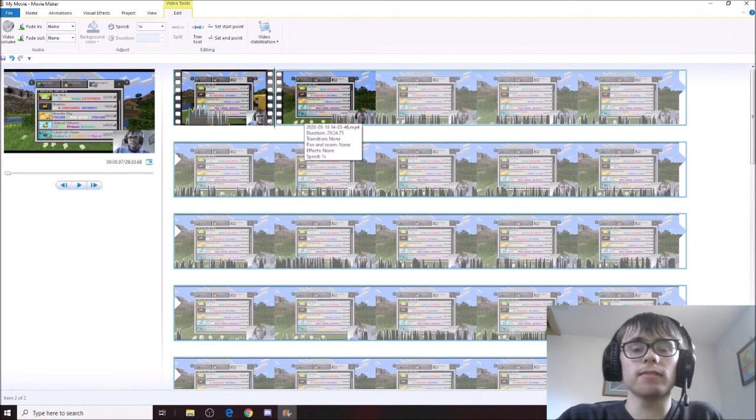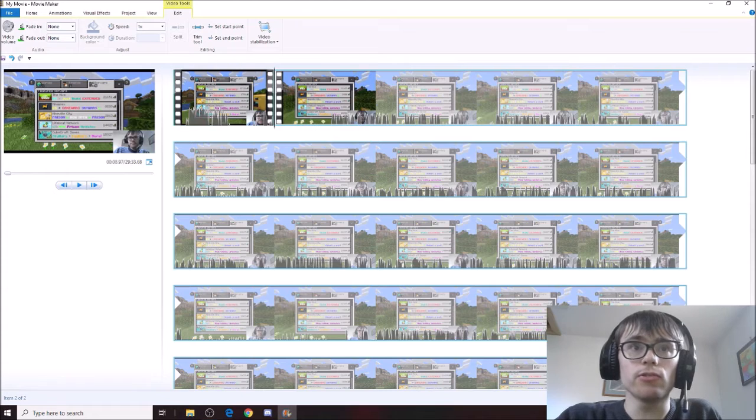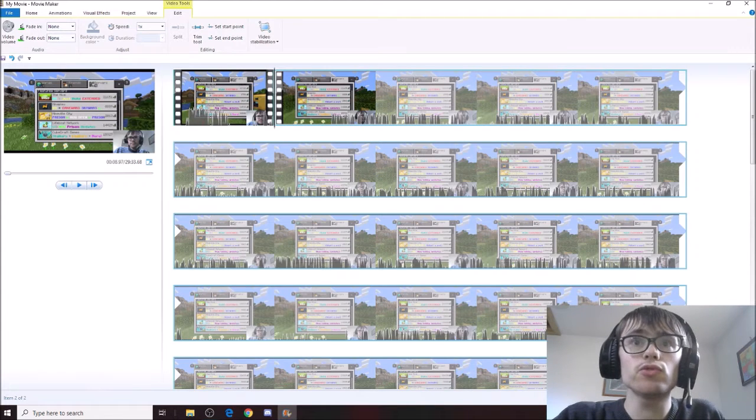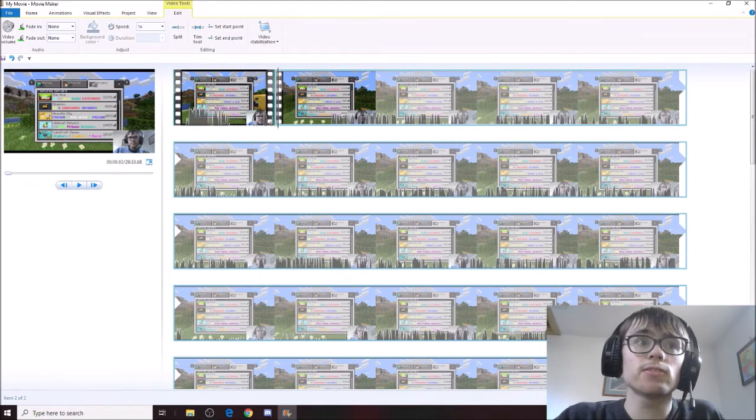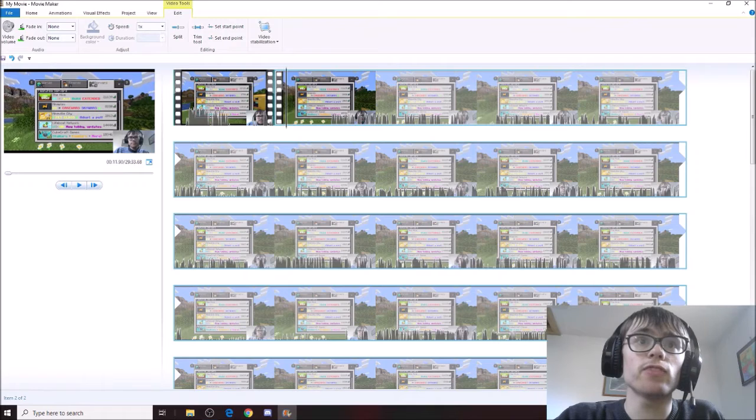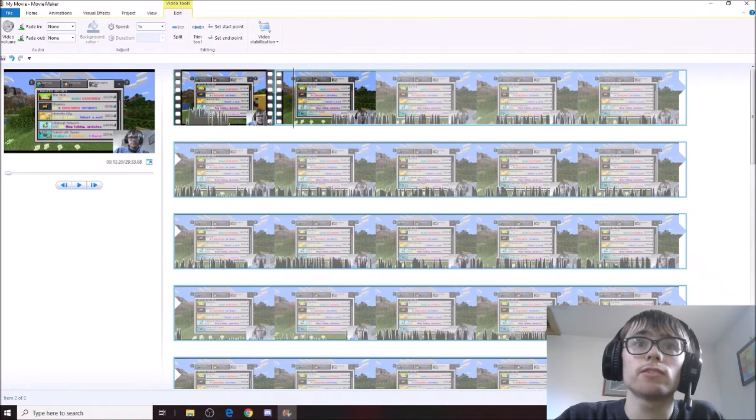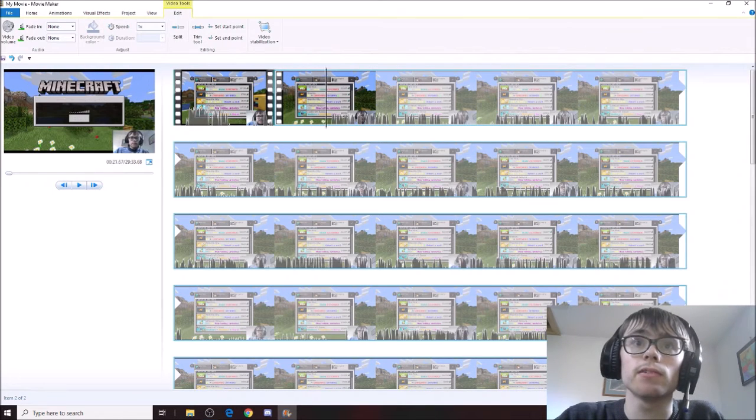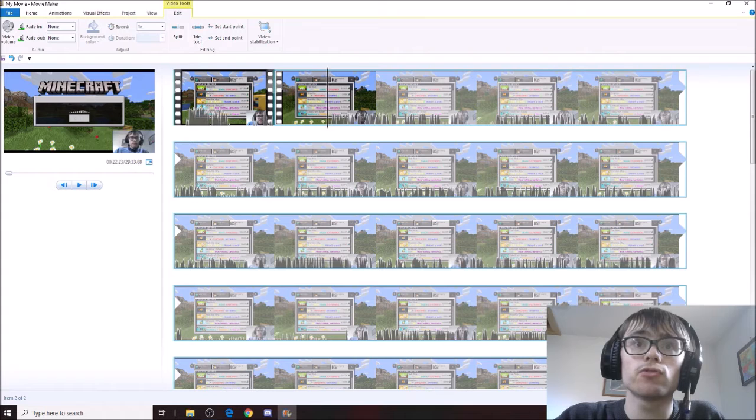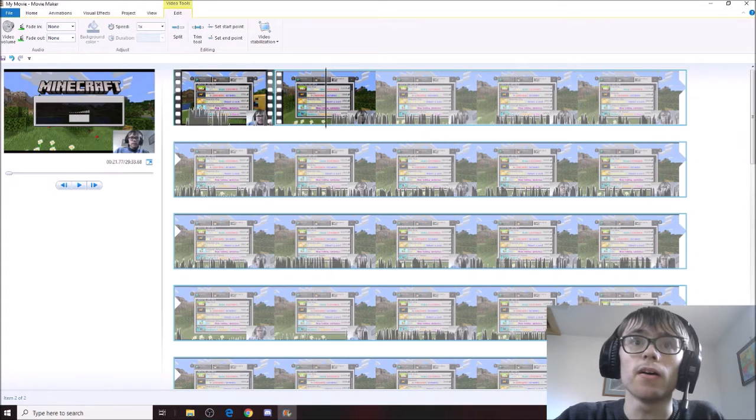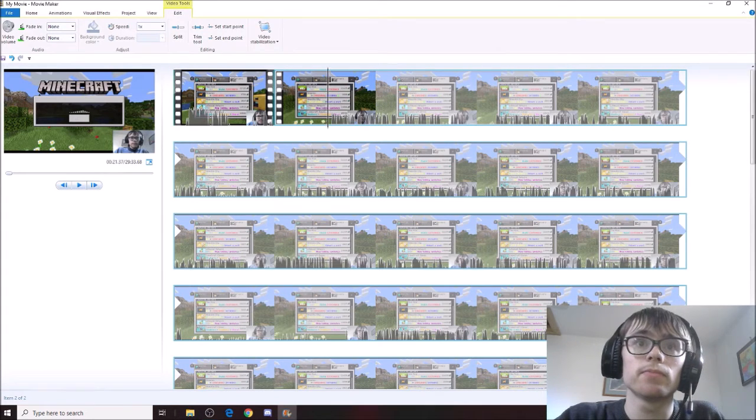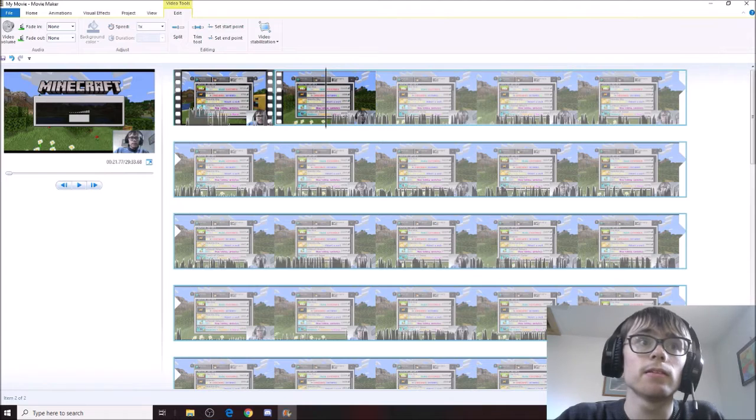Alright guys, so first off, what we have to do is trim our video. So we need to find a perfect place to put our little trimming bar. Maybe here, maybe? Let's see.